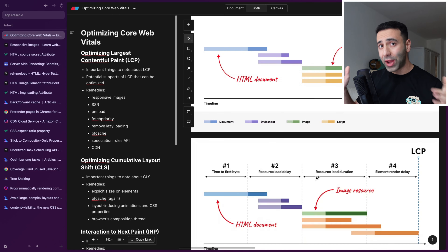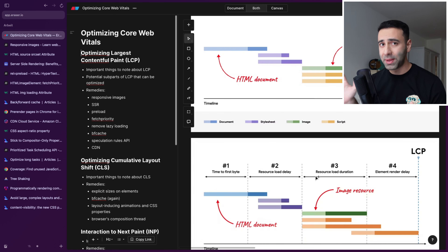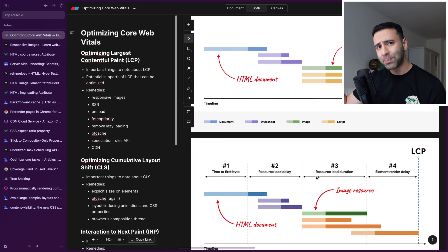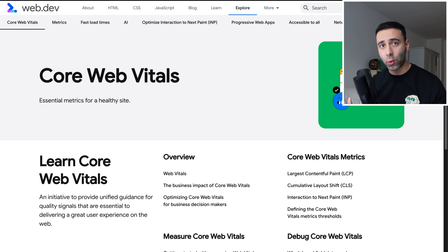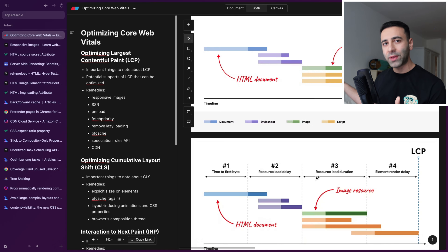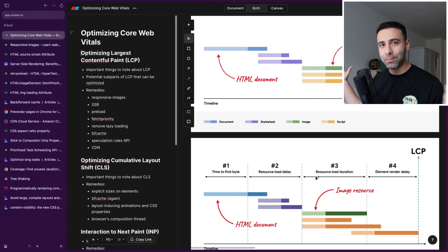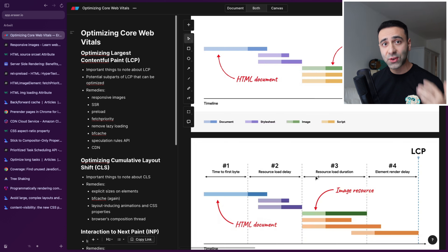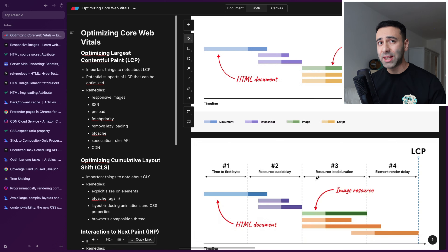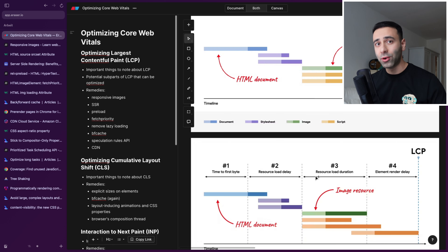In this video, I'm going to teach you everything that you need to know in order to make your application even more performant. All of that knowledge is based upon core web vitals, and I'm going to take all of that knowledge and make it more concise and understandable for you, so you can follow these simple steps and achieve higher performance.